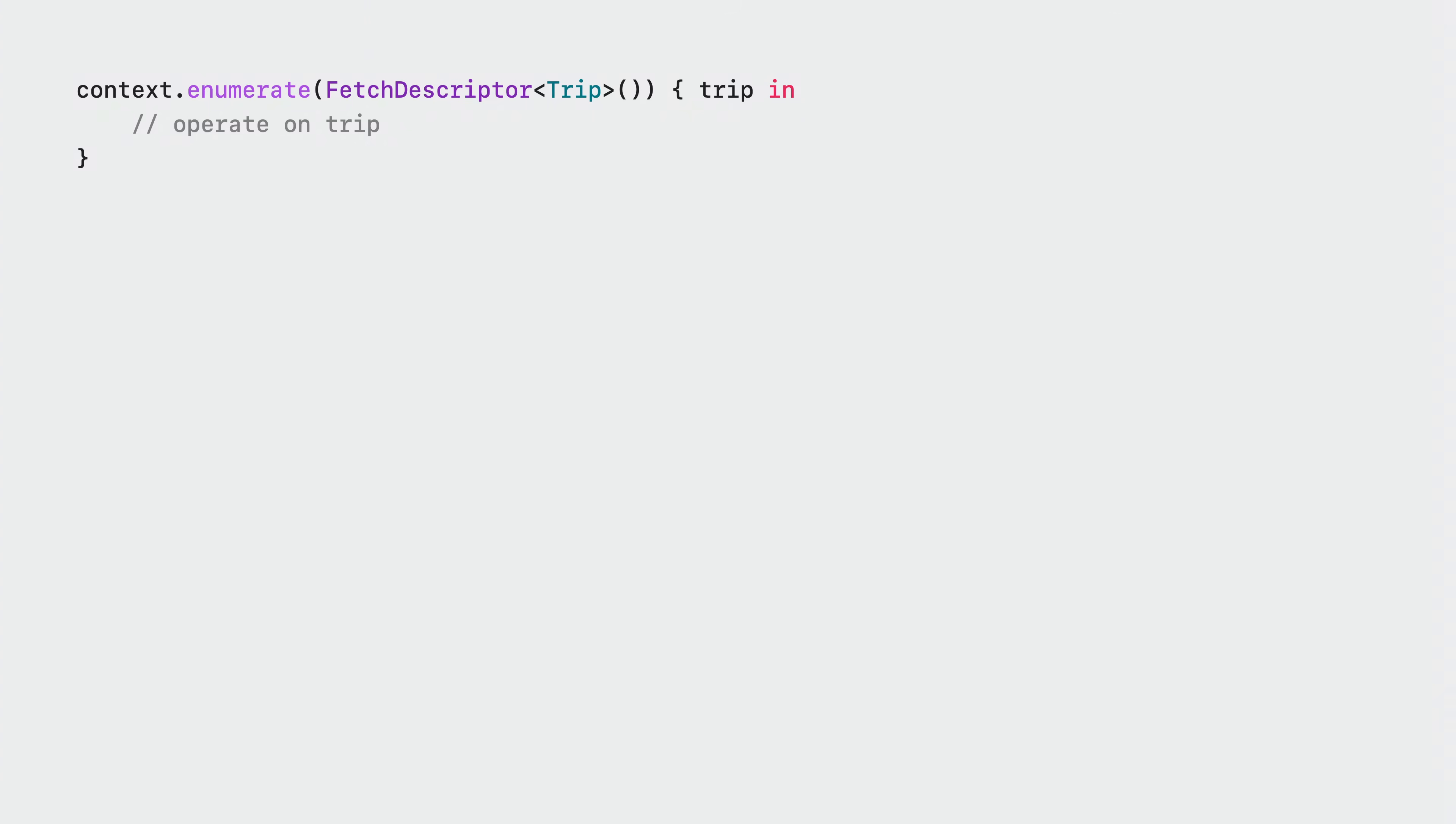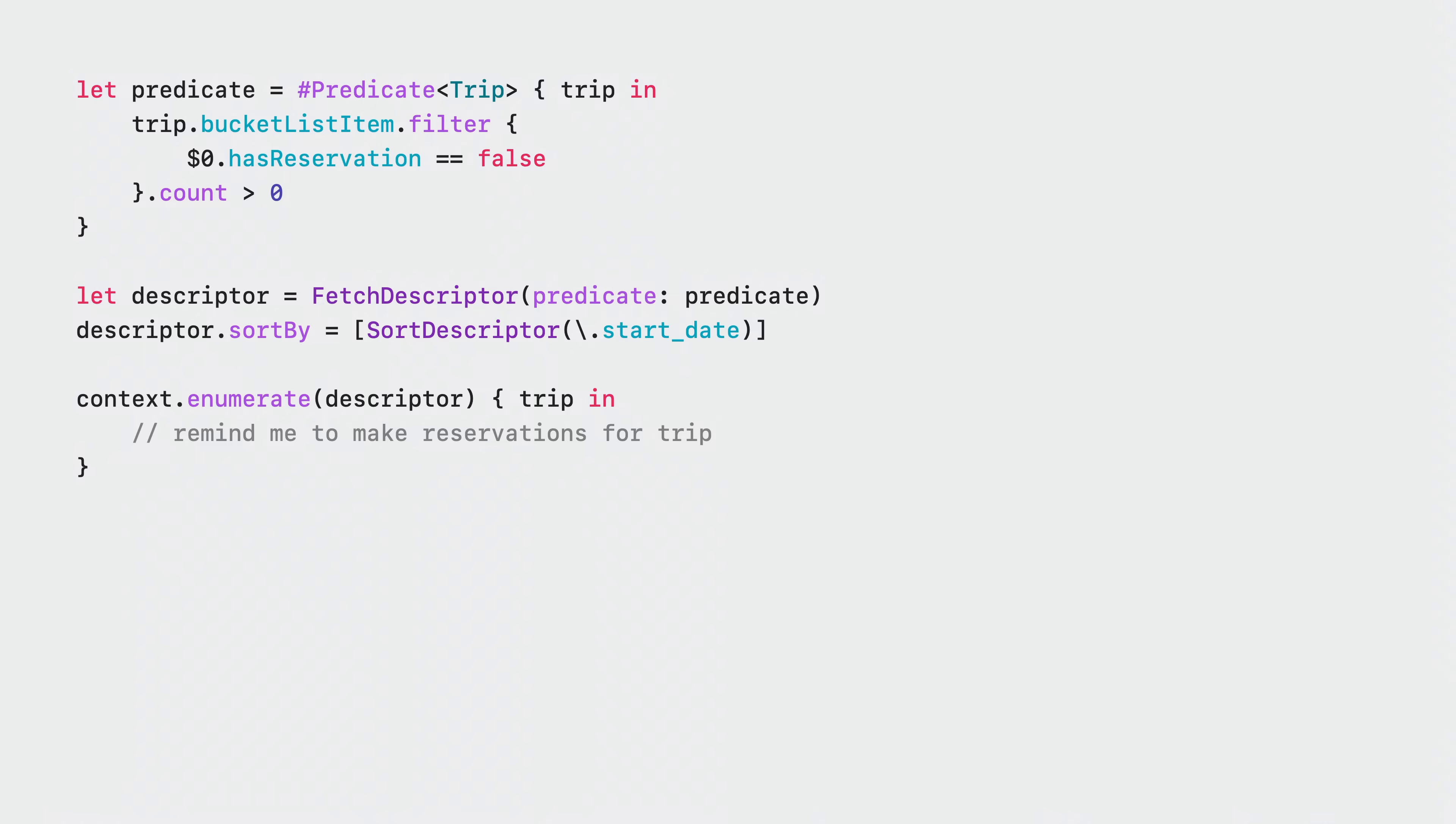All of this power combines in the new enumerate function on model context. It's designed to help make the pattern of batch traversal and enumeration implicitly efficient by encapsulating the platform best practices at a single call site. Enumerate works great with fetch descriptors regardless of their complexity, from simple to powerful and everything in between.